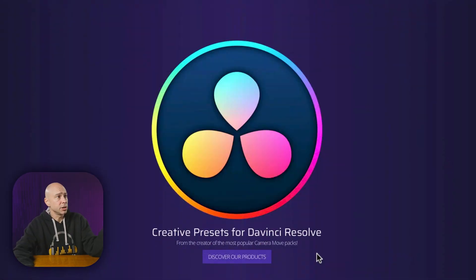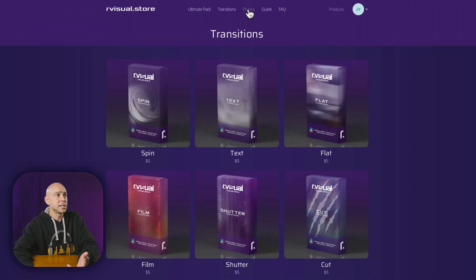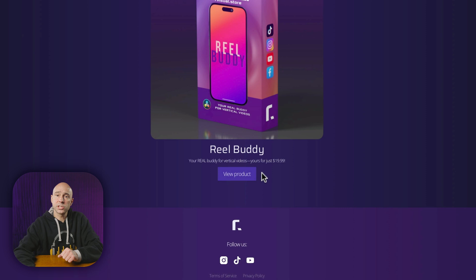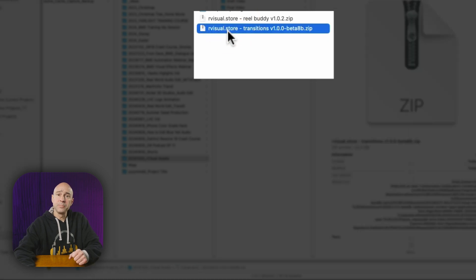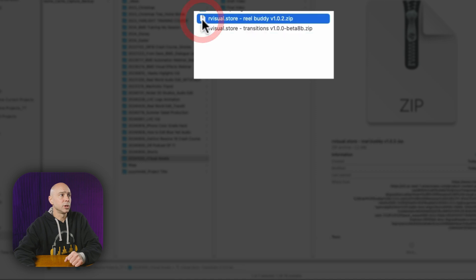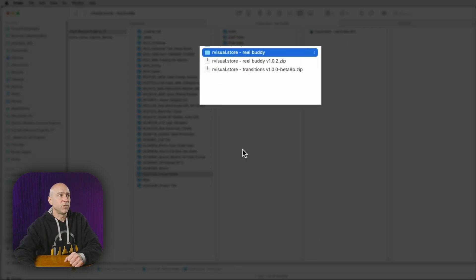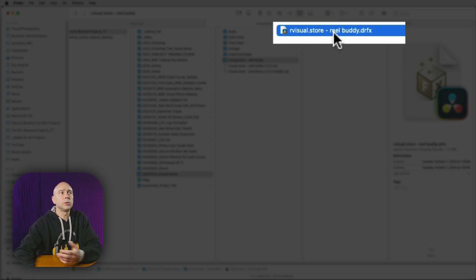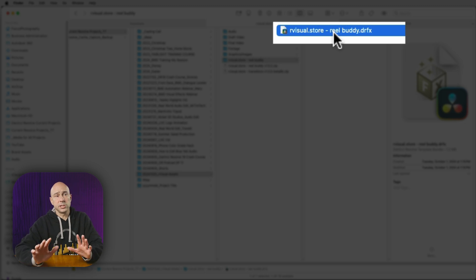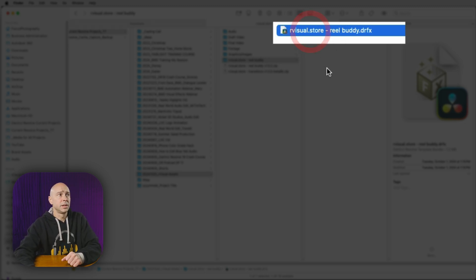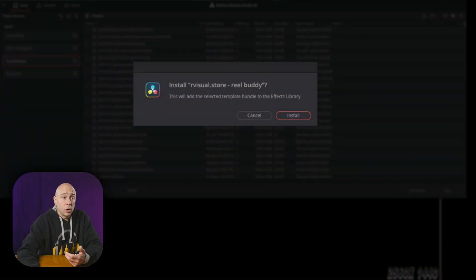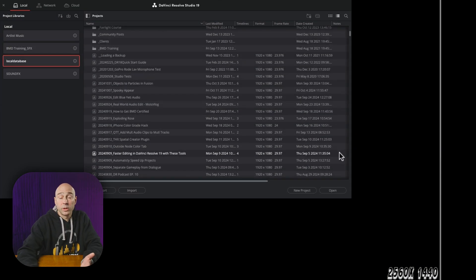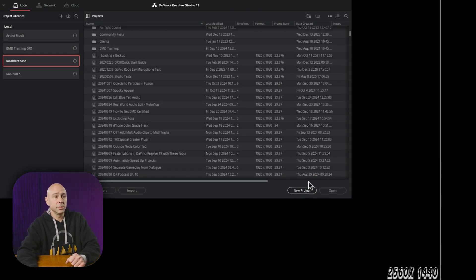Let's talk about getting Real Buddy installed in DaVinci Resolve — it's built right into Resolve, which makes it easy to use. Head over to the Our Visuals website, go to Plugins, and you'll find Real Buddy. After purchasing and downloading, you'll get a zip file. Double-click it to unzip, then double-click the 'OurVisual.store.RealBuddy.drfx' file. It opens DaVinci Resolve automatically and installs in just a few seconds.